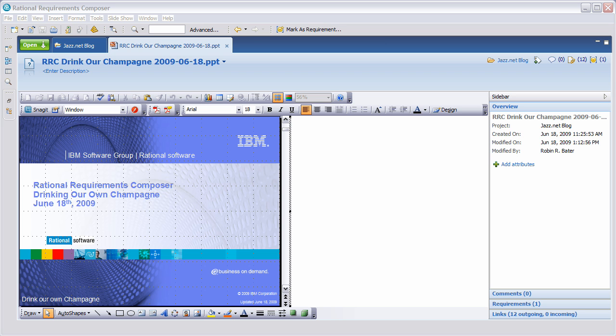Welcome to this video blog. My name is Robin Bater and I am the Requirement Definition and Management Community of Practice Architect. Today I'm going to talk about Rational Requirements Composer and how we've been using version 1 to develop version 2 features.